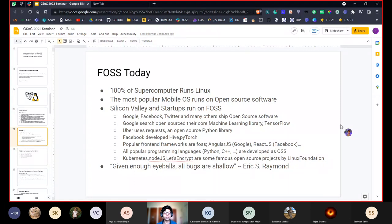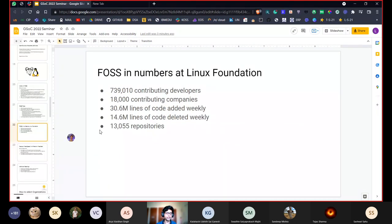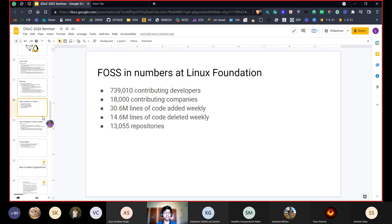There's a famous quote by Eric S. Raymond: 'Given enough eyeballs, all bugs are shallow.' This means the more programmers looking at source code, the better the code will be — bugs can be found instantly and people can contribute using their various specializations. As for statistics: at the Linux Foundation, there are over 740,000 contributing developers, 18,000 companies contributing, 30.6 million lines of code added weekly, 14.6 million lines deleted weekly, and 13,000 repositories — which tells you the scale at which these organizations work and how important open source is today.